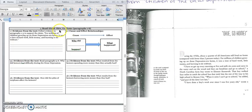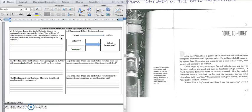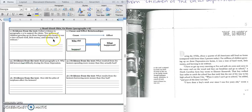In box one, it tells us to collect evidence in paragraphs one through three to support the claim for millions of children growing up on those Depression-era farms. It was a time of hard work, little money, and learning to do without. And so we want evidence from the text that these children are working hard on farms, that they're not getting paid, and that they don't have a lot of things. They don't have a lot of toys. They don't have a lot of food. They don't have a lot of clothes. Let's get ready to read.